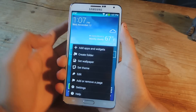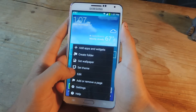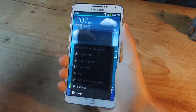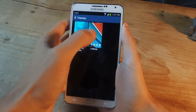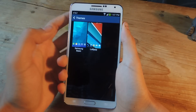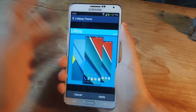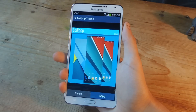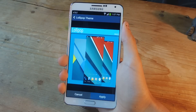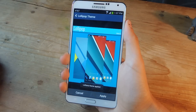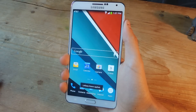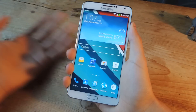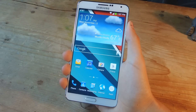Once that's done, tap on the home button and then tap on menu. You'll now have a setting that says 'Set Theme.' Tap on set theme, find the lollipop theme, and press apply.